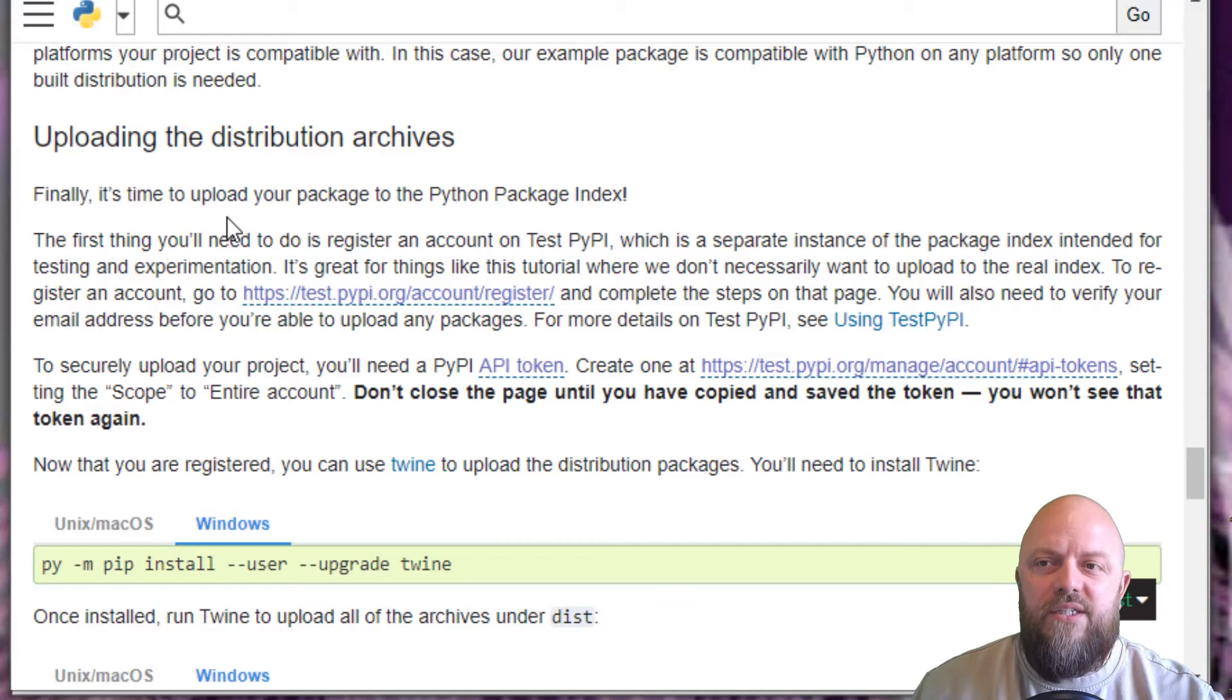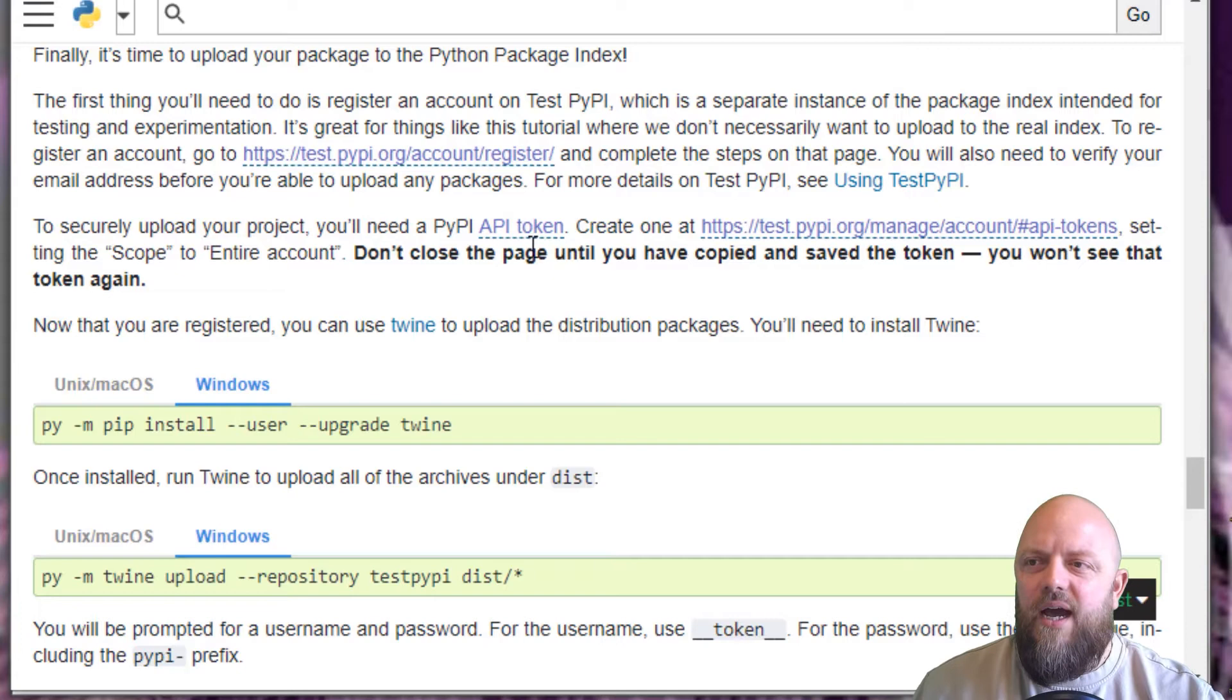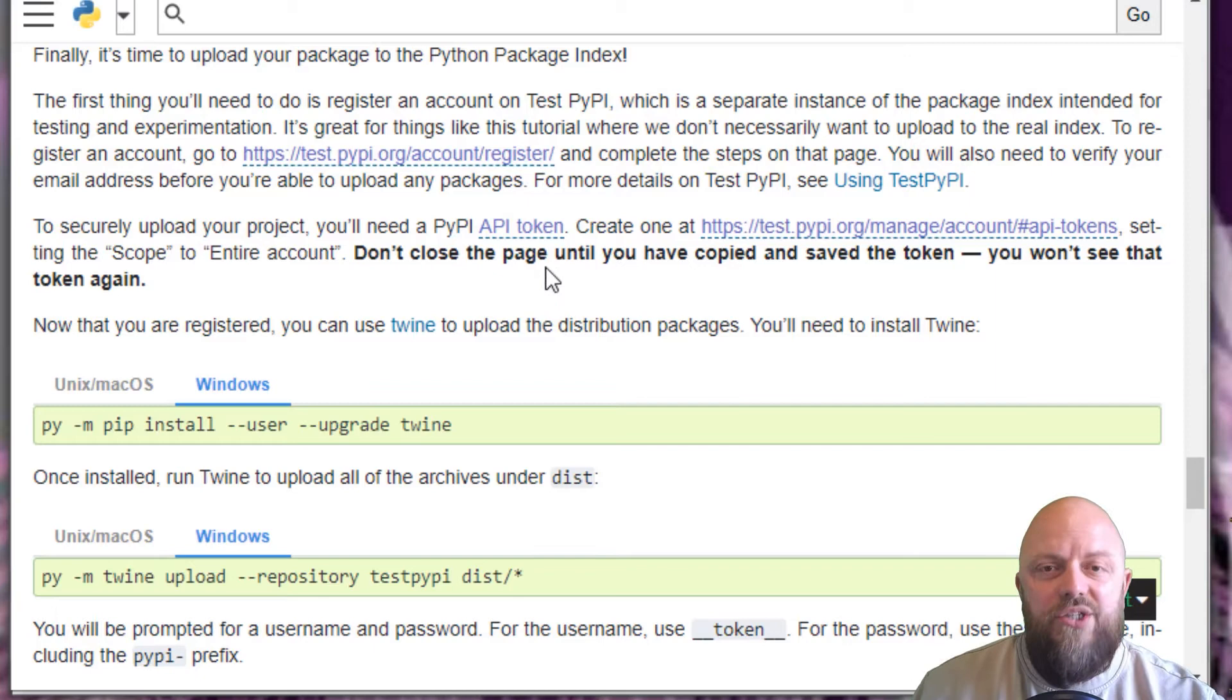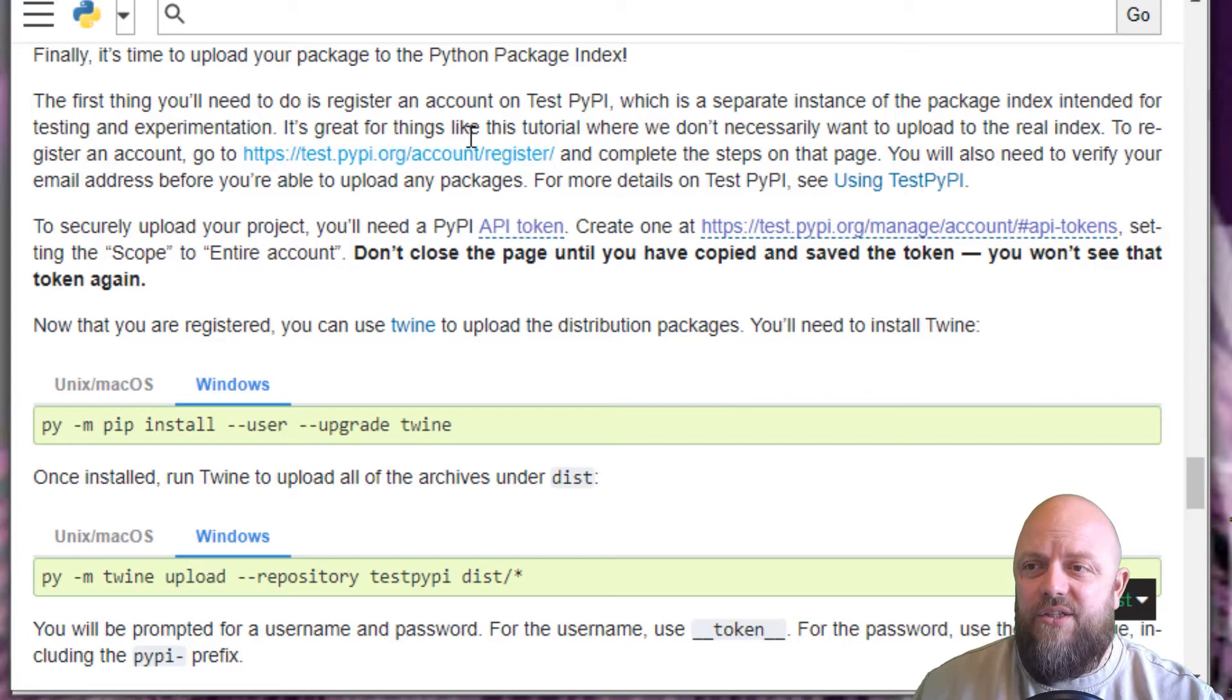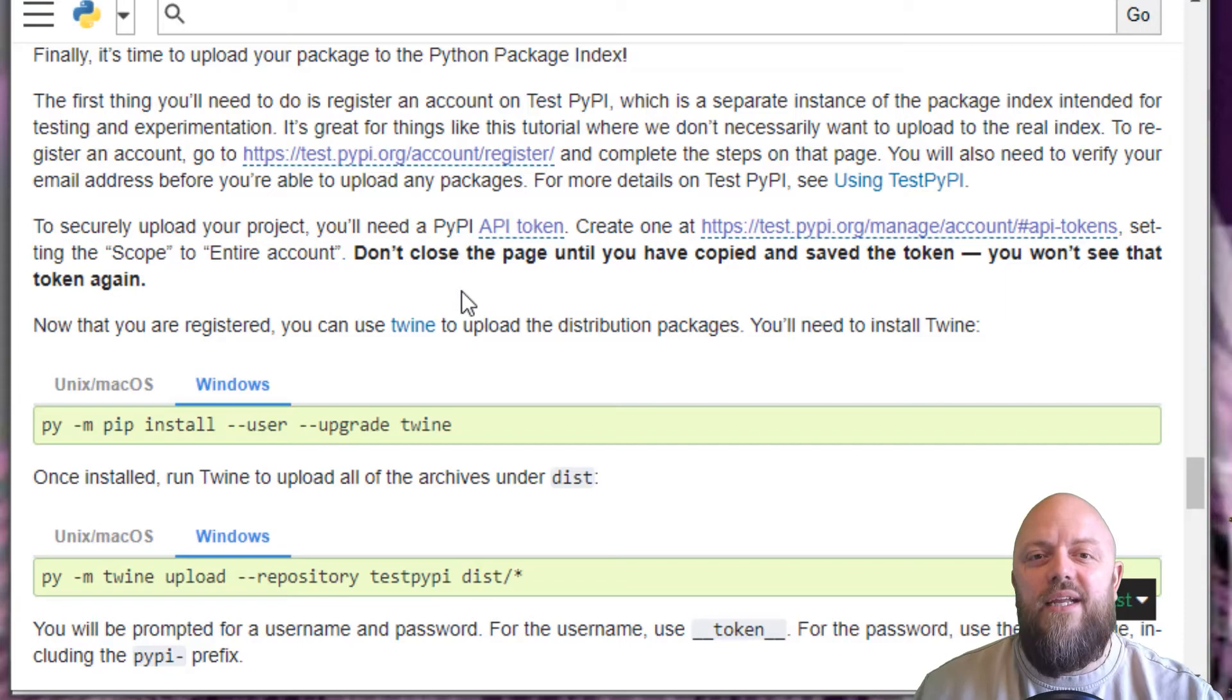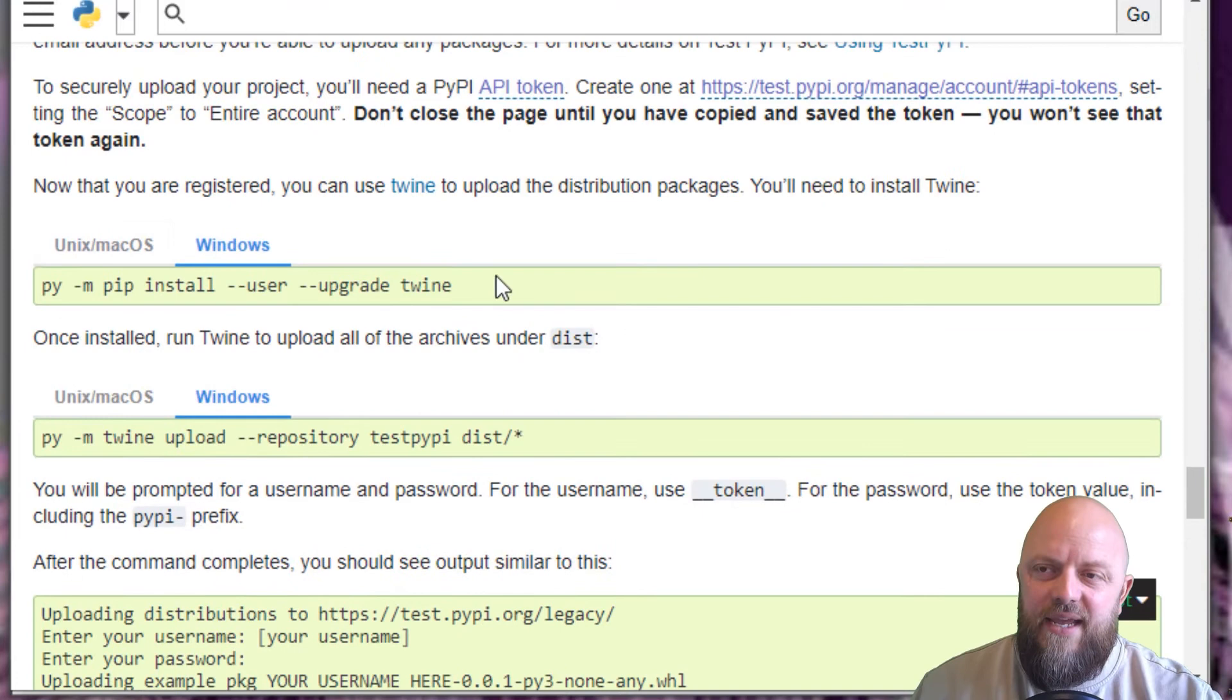The tutorial says uploading the distribution archives. Finally, it's time to upload your package to Python. This goes through how to do that in test, but we're not going to do it in test. We're going to do it in production because I've already done it in test. You need to sign up to Python Package Index and create an API - it's easy enough to do.